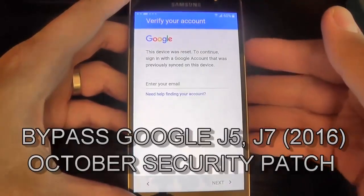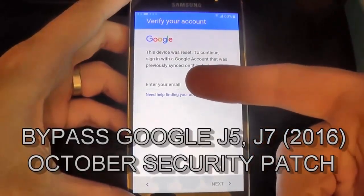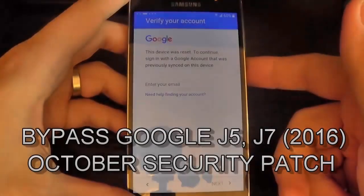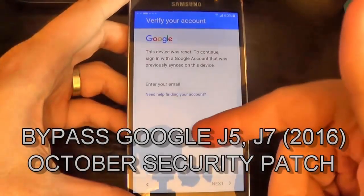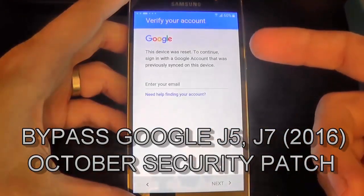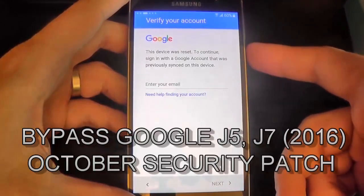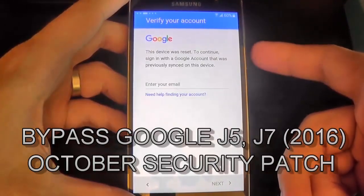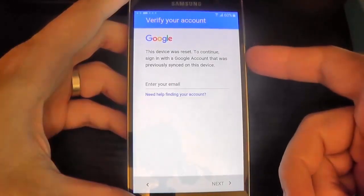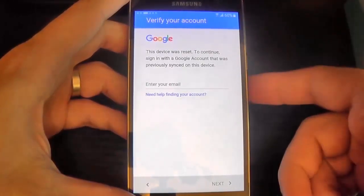Hi guys, in this tutorial I will show you how to bypass the Google account on Samsung Galaxy G5 2016. This method also works on G7 2016 and many other Samsung models, so let's do it.